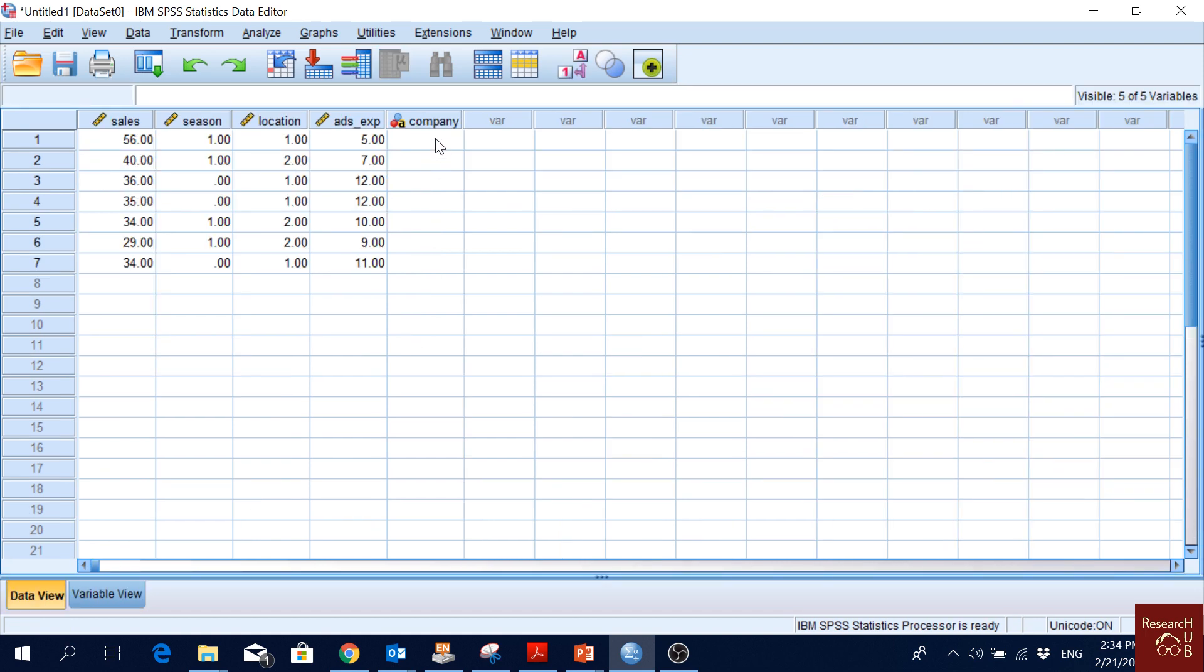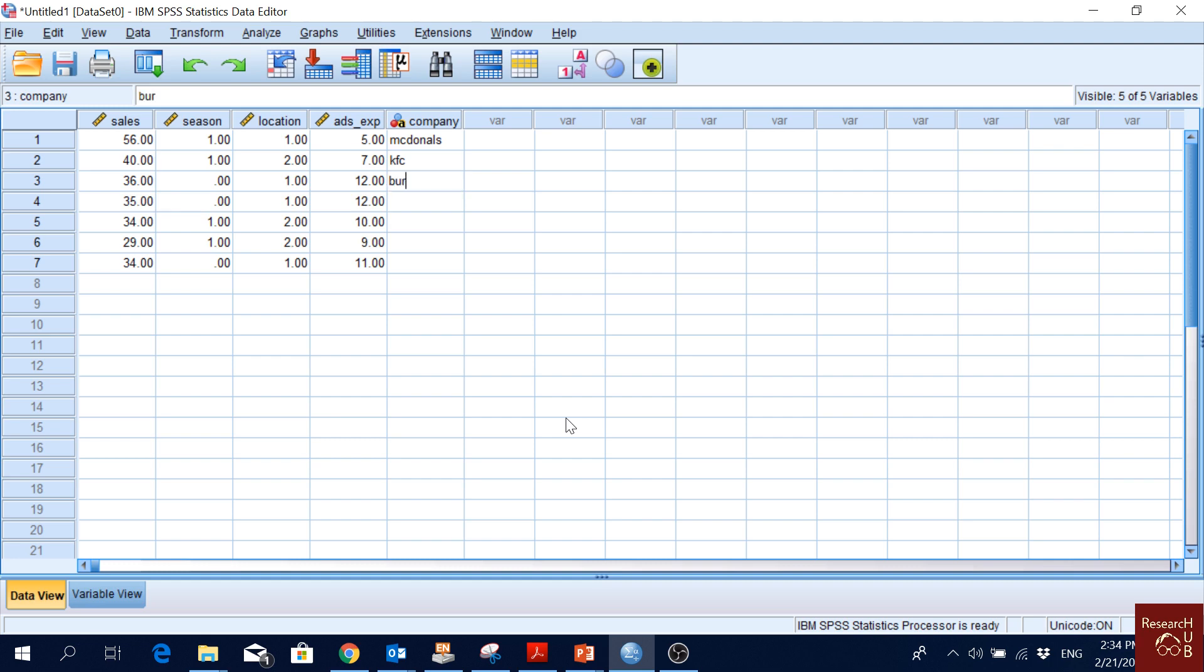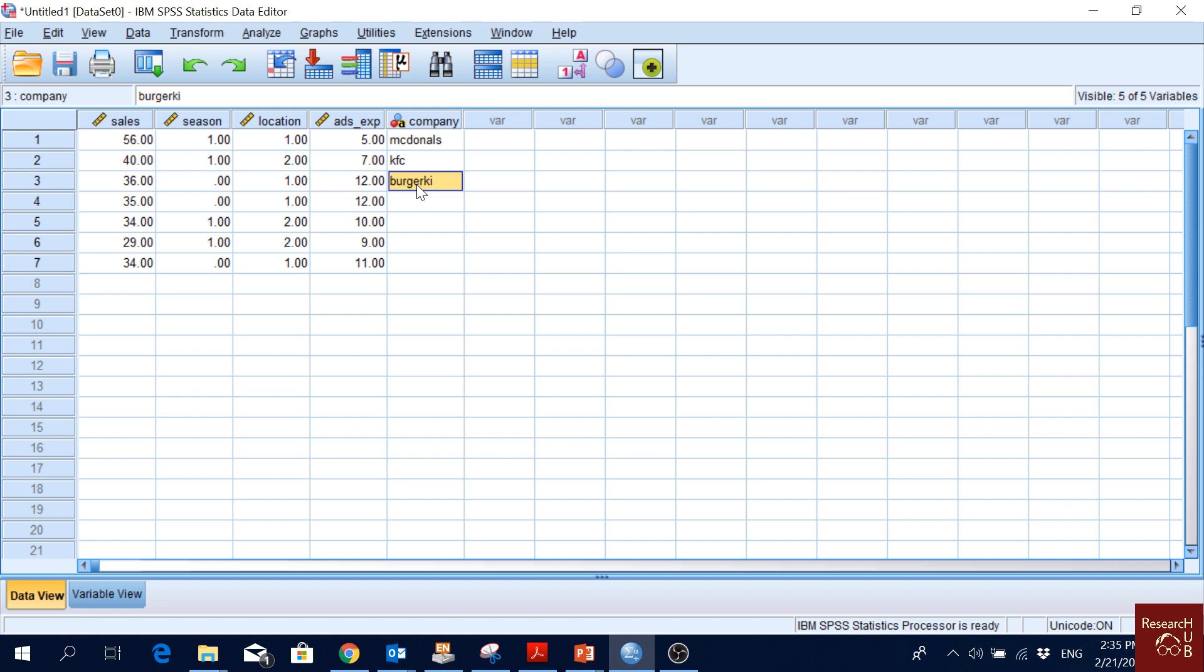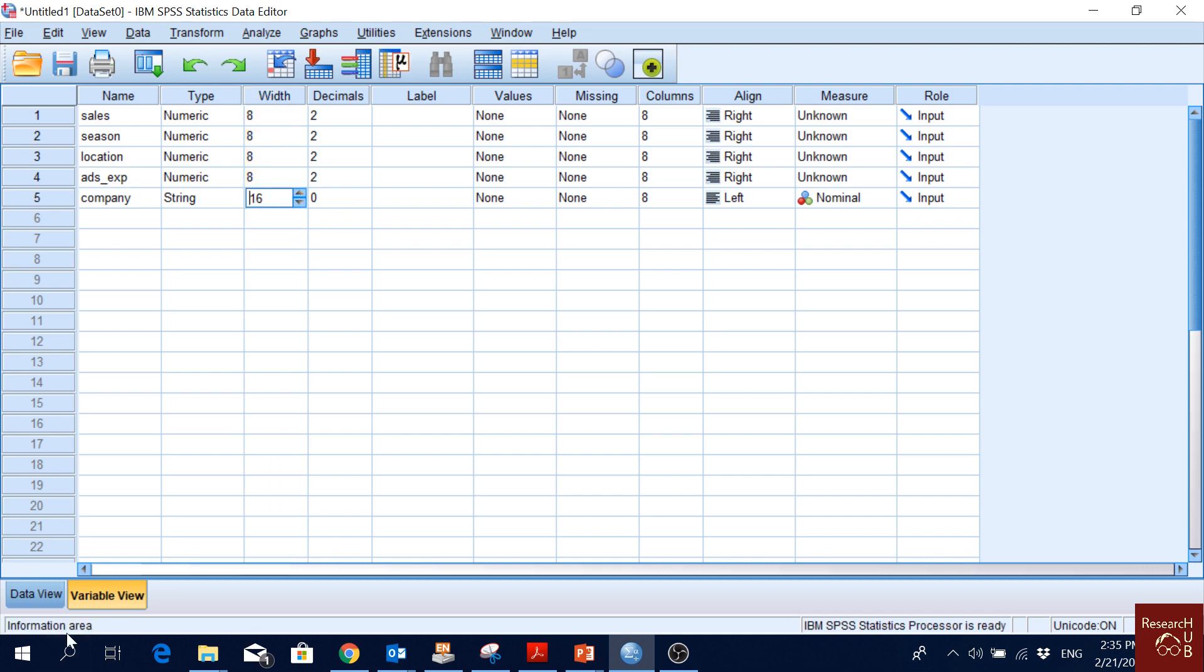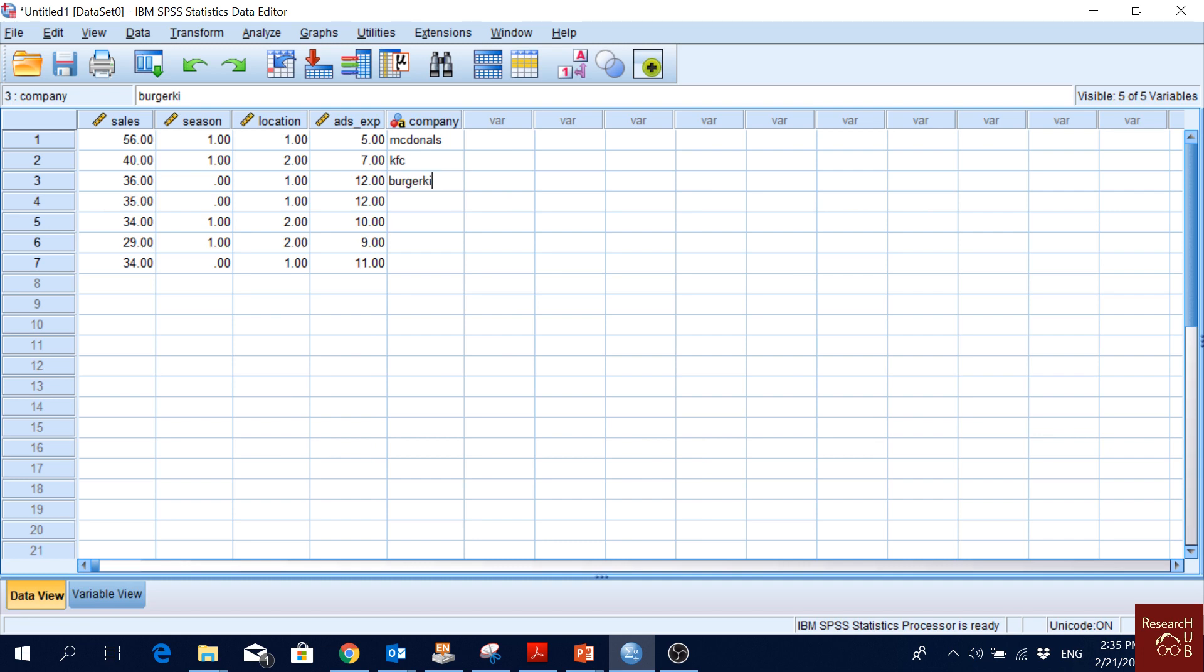After we change it to string, now we should be able to write it. We can write whatever name you want to write. I was trying to write Burger King but I could not. Why? Burger King - how many characters do we have? One, two, three, four, five, six, seven, eight. We have eight characters. If you go to the variable view and you see width, we have eight characters, so we cannot write more than that. Let's increase it a bit. Now we can write Burger King.